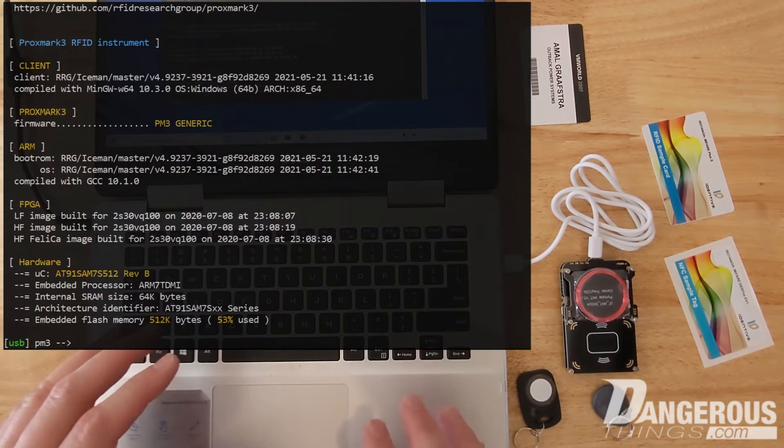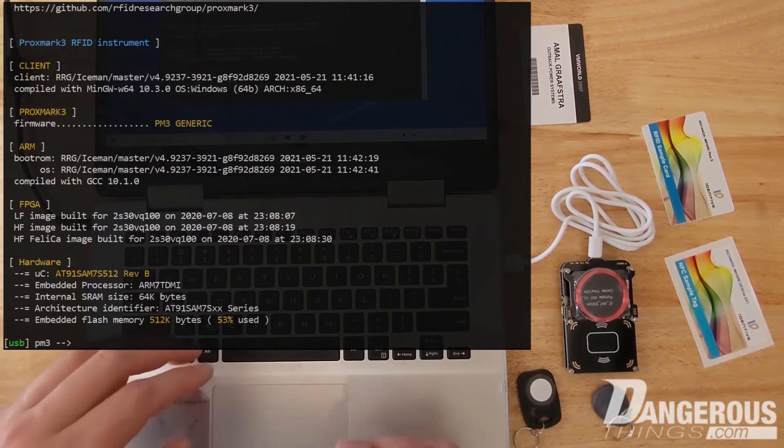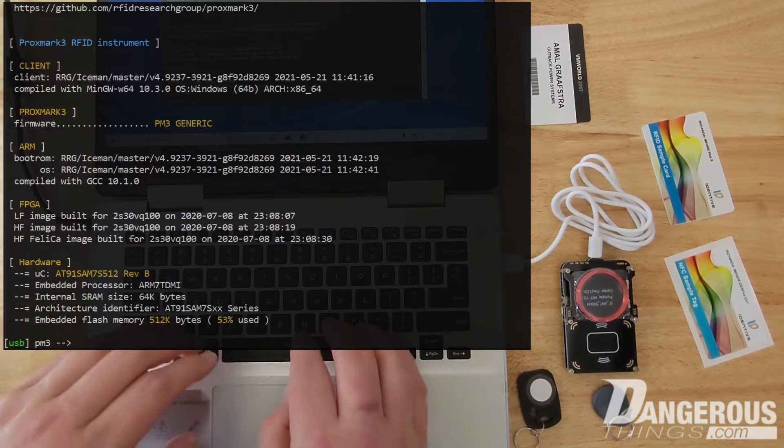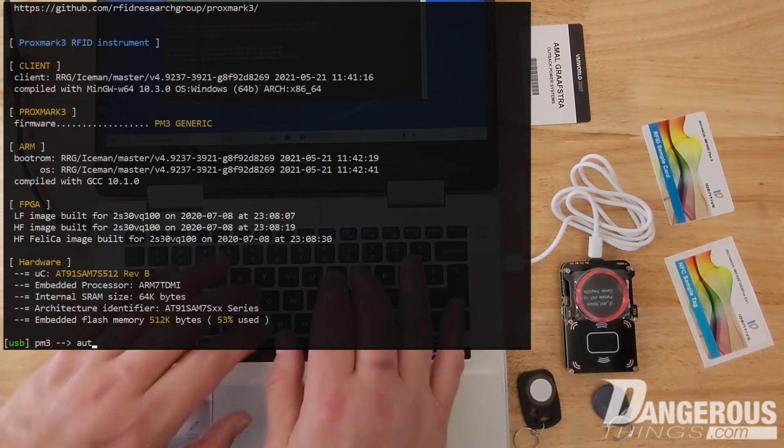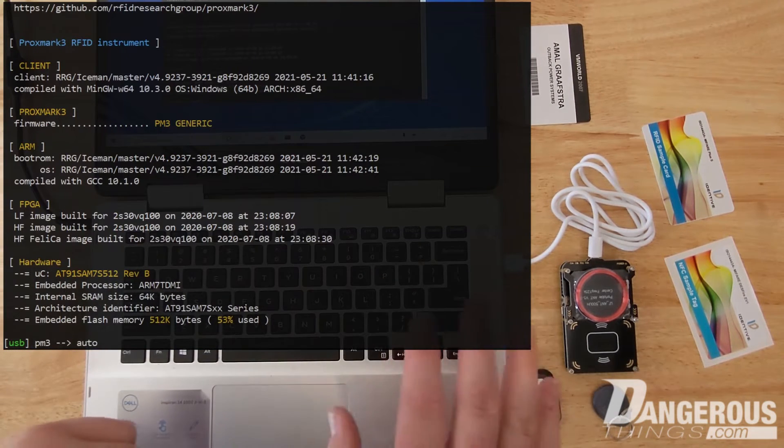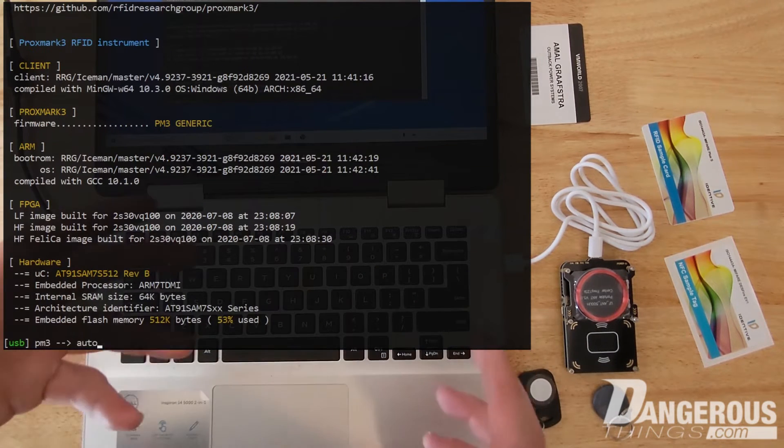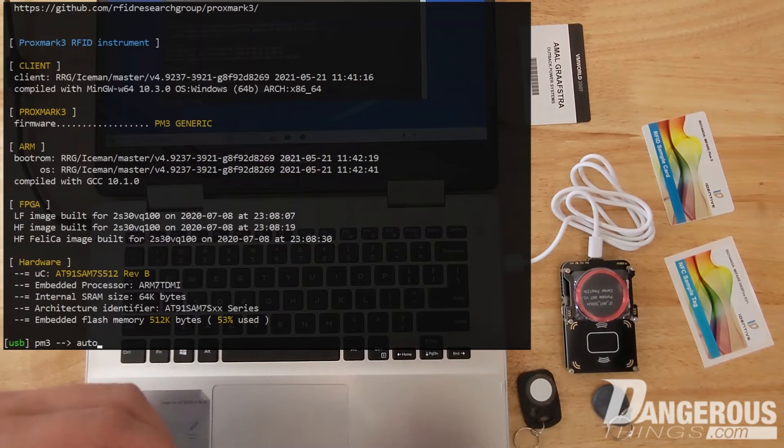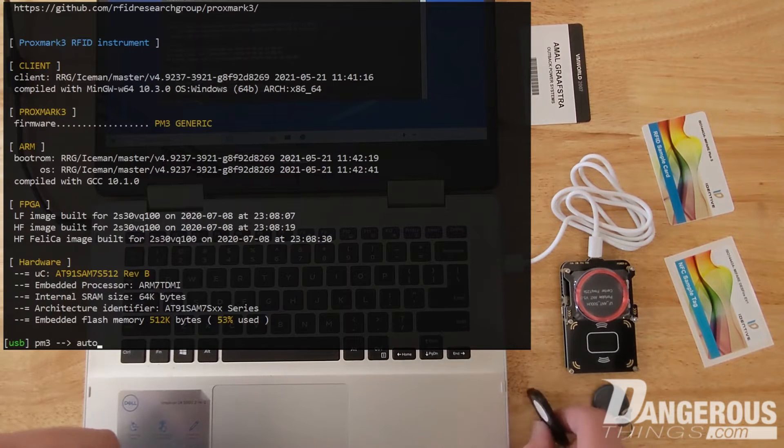So there's a couple commands that you can use. One is just auto. So if you type auto and hit enter it's going to search for all LF tags and then all HF tags.